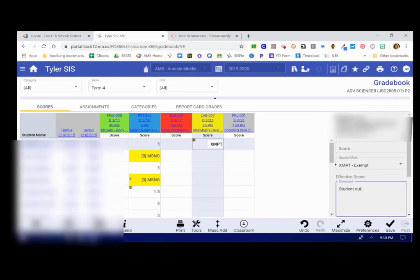Student out due to COVID-19 seems appropriate for the times. So you can leave those comments and anytime you leave a comment, it's going to say right there letter C.